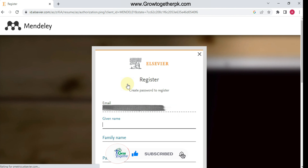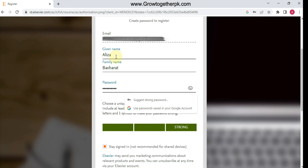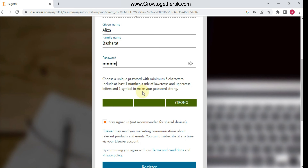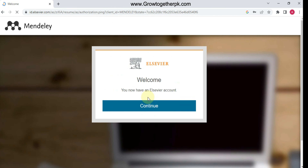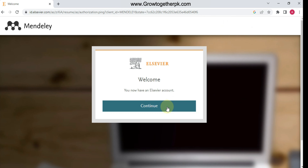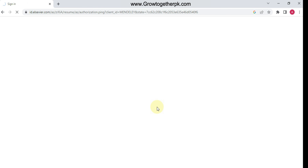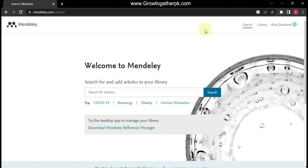Then press continue, enter your first name, last name, and set a password. Then press Register. If you already have an account, you just need to sign into your account. After creating an account, press Continue and sign in.